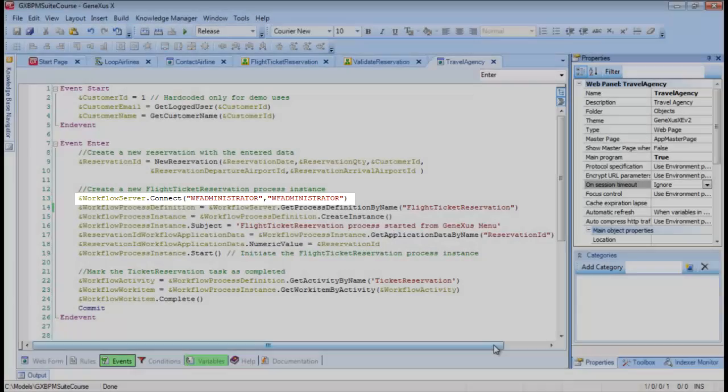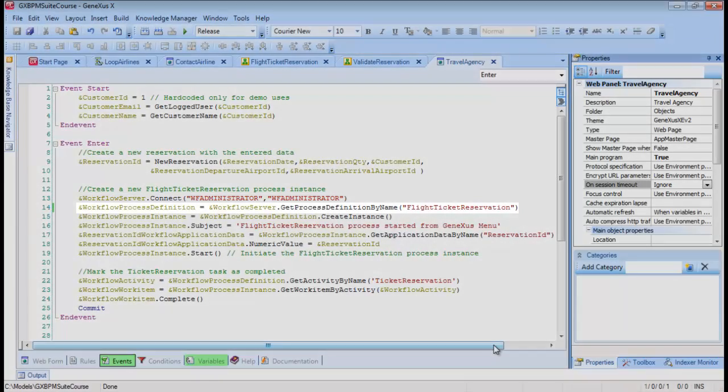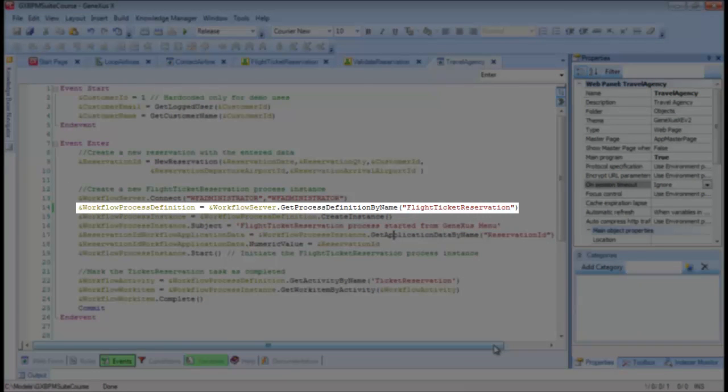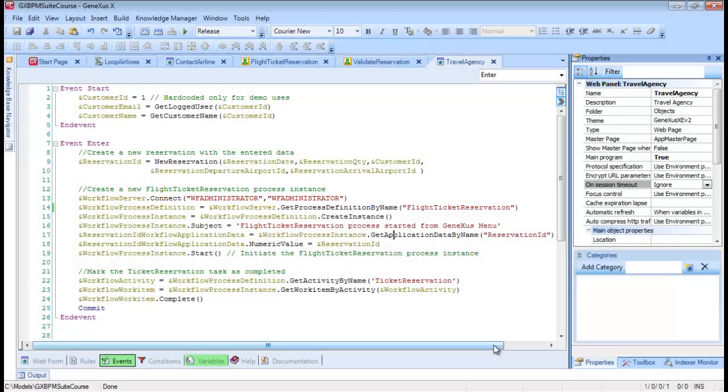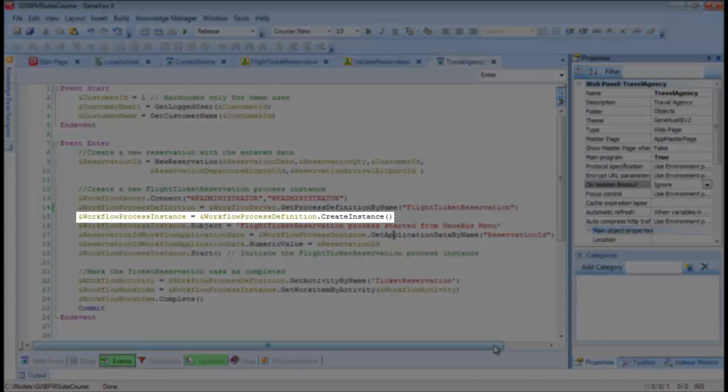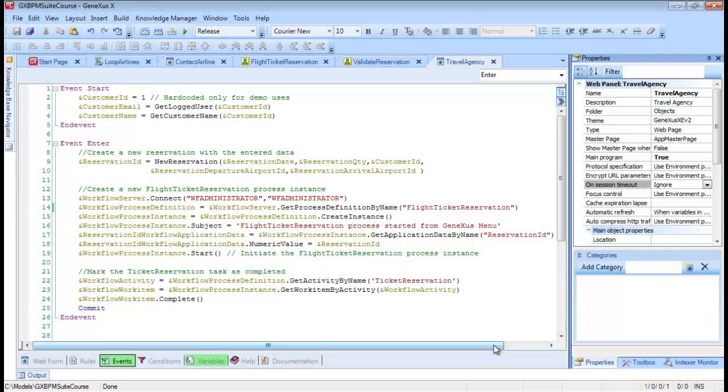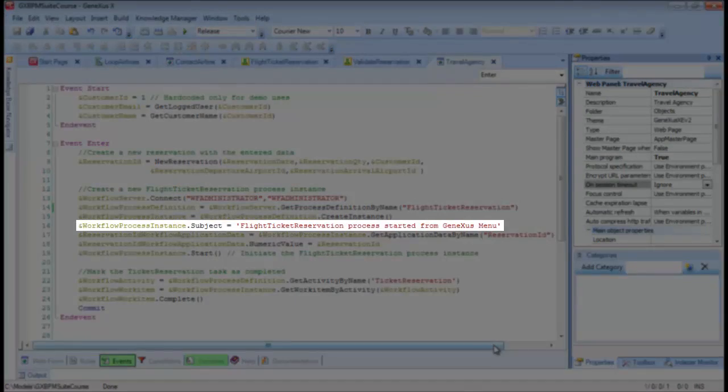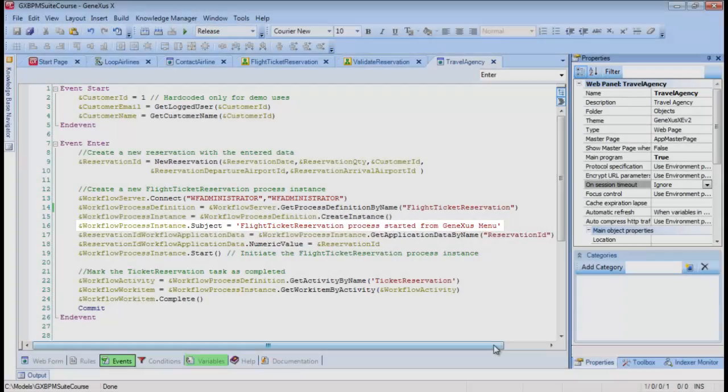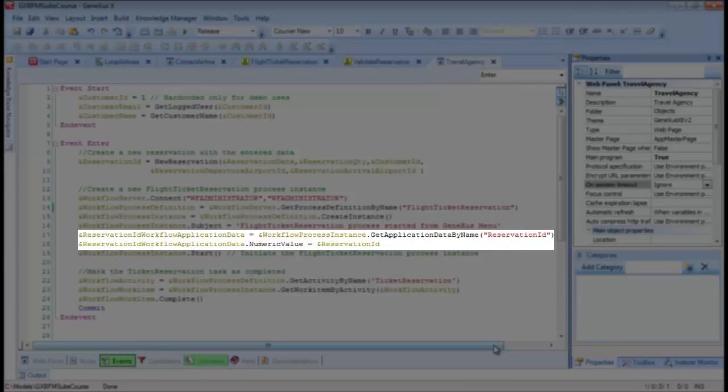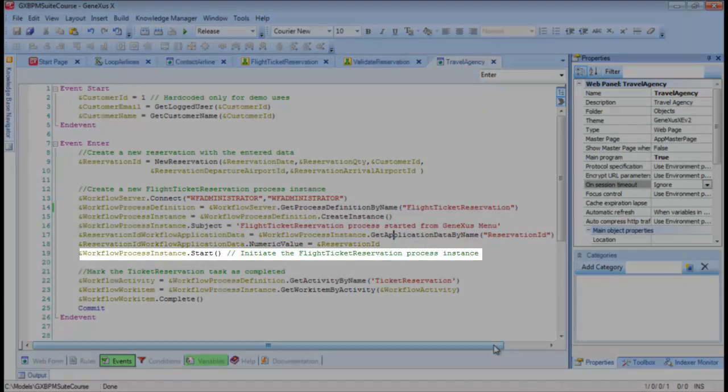We then obtain the definition of the flight ticket reservation process based on its name, and save it in a variable of the WorkflowProcessDefinition type. Once we have the definition, we create an instance in the process with the CreateInstance method. Then we change subjects, so as to recognize the process easily in the input tray. Afterwards, we load relevant data, reservation ID, with the reservation identifier we created previously, and then start the instance with the Start method.